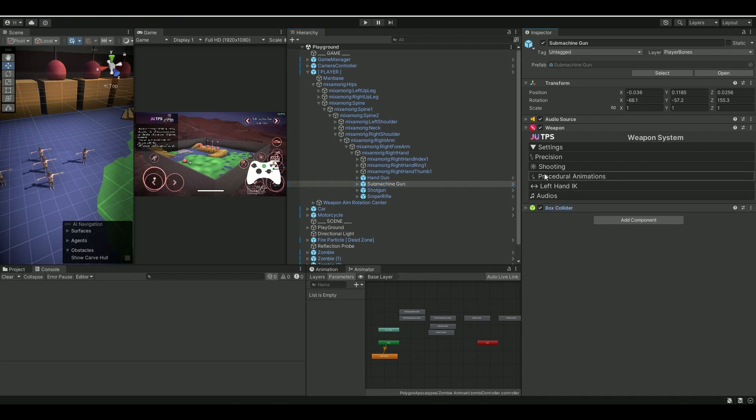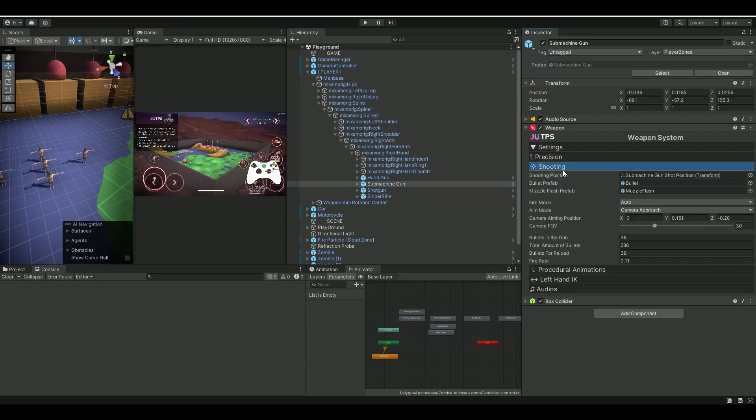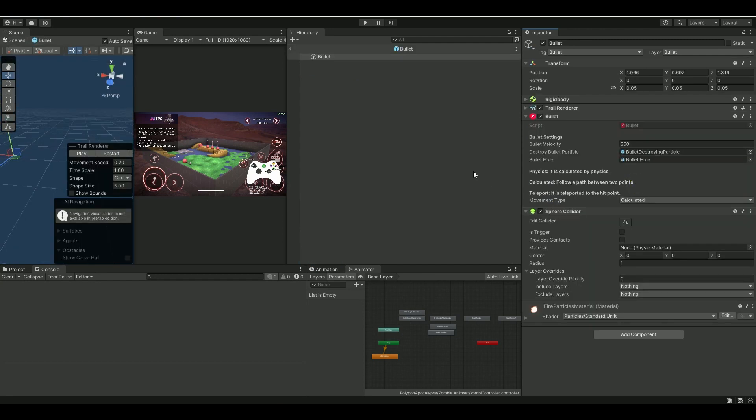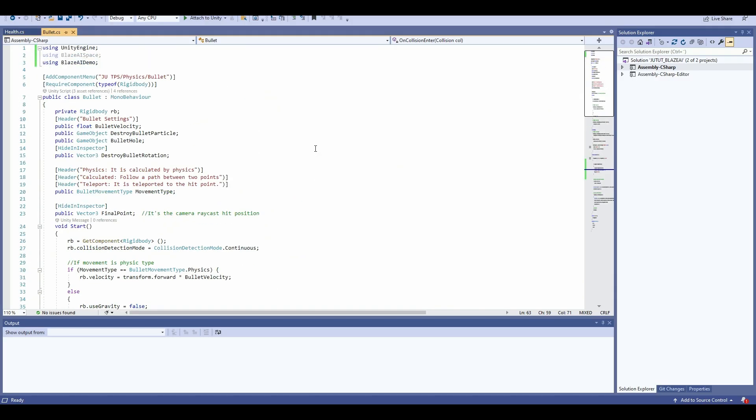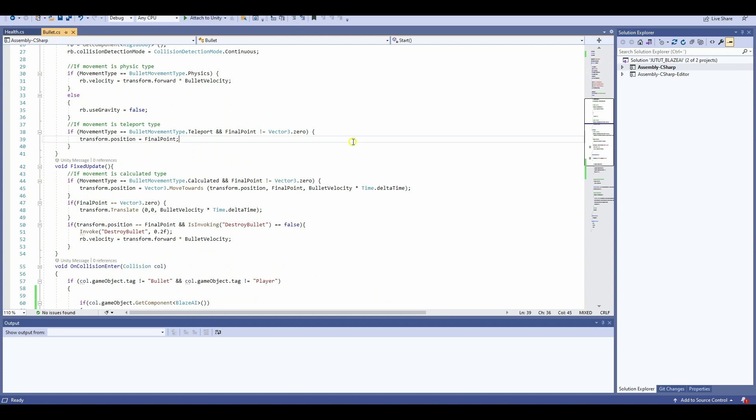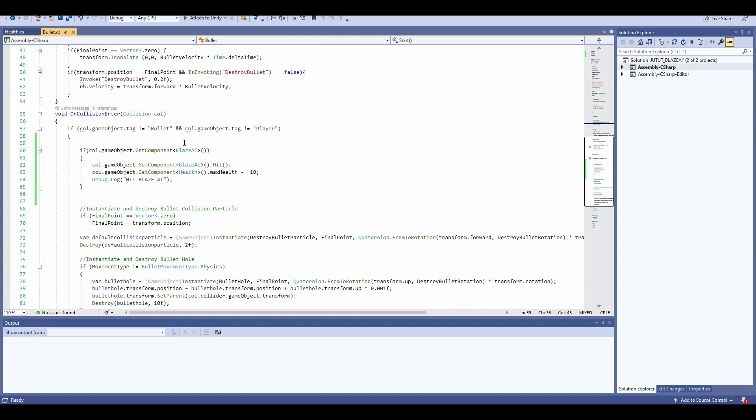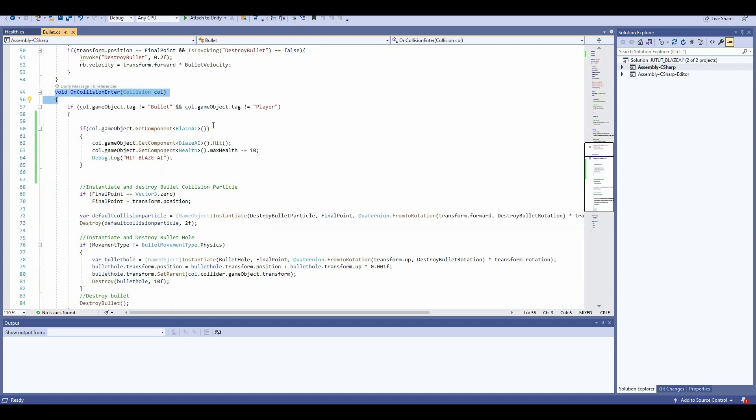You open that bullet prefab, then you open up the bullet component script. Inside the bullet component script, I just added these two namespaces here: Blaze AI Space and Blaze AI Demo. Then I go down to the OnCollisionEnter.